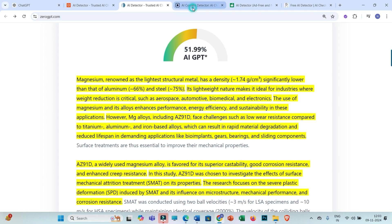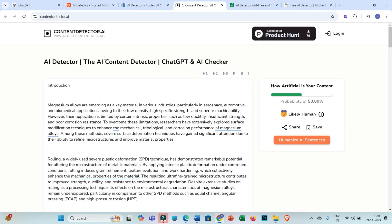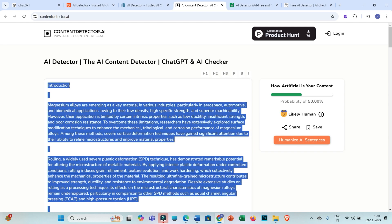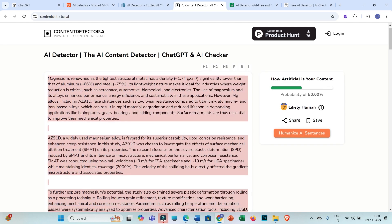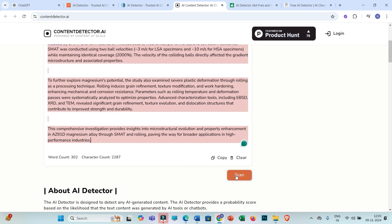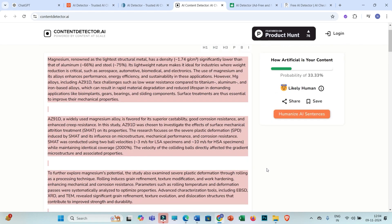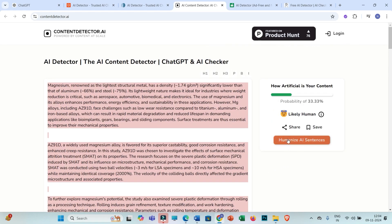Let us move towards the third AI detector, ContentDetector.ai. After deleting and pasting the rewritten text and clicking 'Scan,' ContentDetector.ai is showing 33.33% AI score.